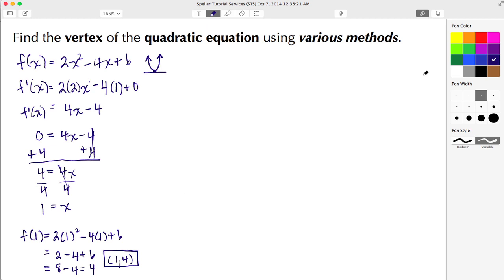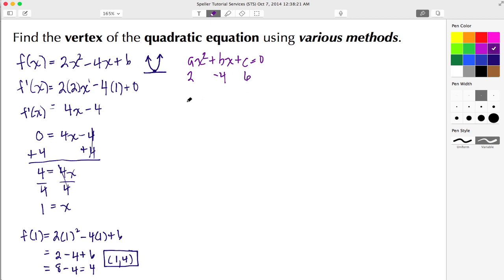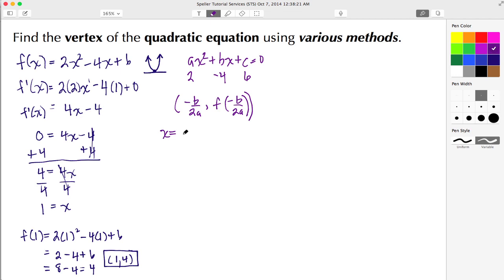Now let's move on to a more algebraic method. The standard form of the quadratic equation is ax² + bx + c = 0. In this example, a = 2, b = −4, and c = 6. The expressions we'll use to find the vertex are x = −b / (2a), and then y = f(−b / (2a)). Let's begin by finding x: we have a negative on the outside, b is negative 4, and a is 2.